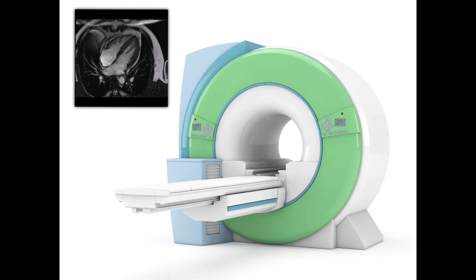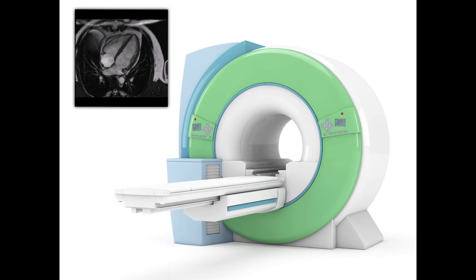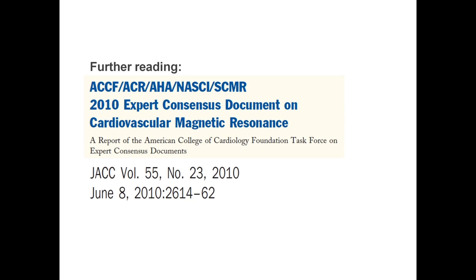As long as these limitations are borne in mind and patient safety maintained at all times, CMR offers us a uniquely wide-ranging imaging modality that can help us address a wide range of clinical issues in cardiology. If you'd like to read more about the indications for CMR, then take a look at this 2010 expert consensus document published in the Journal of the American College of Cardiology.